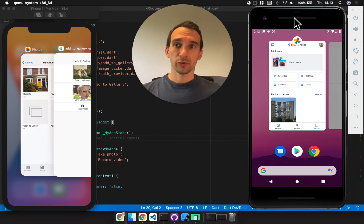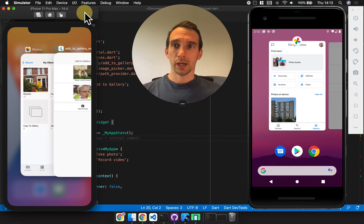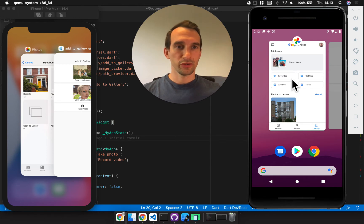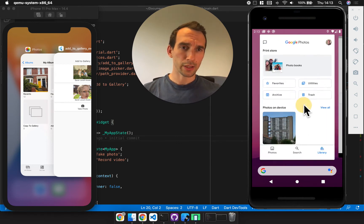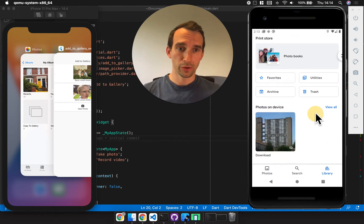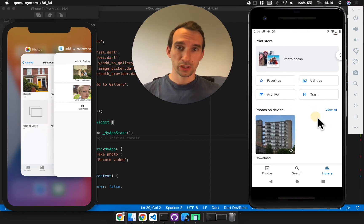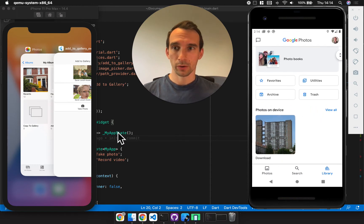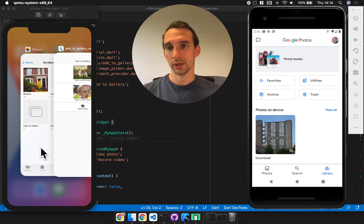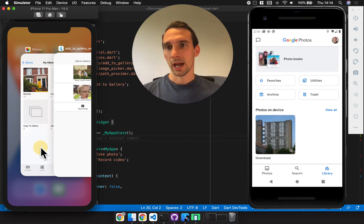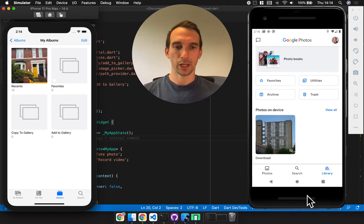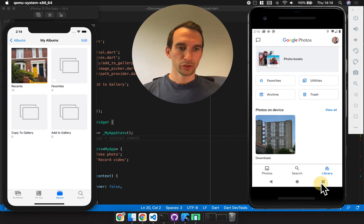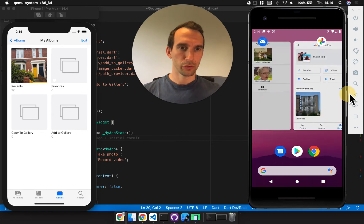I've got the app installed on an iPhone simulator and an Android simulator, and I'm just going to have a quick look in Google Photos. You can see I've got this downloads photo gallery here, and on Apple Photos I've got a few empty galleries as well. So let's just jump on to Android.